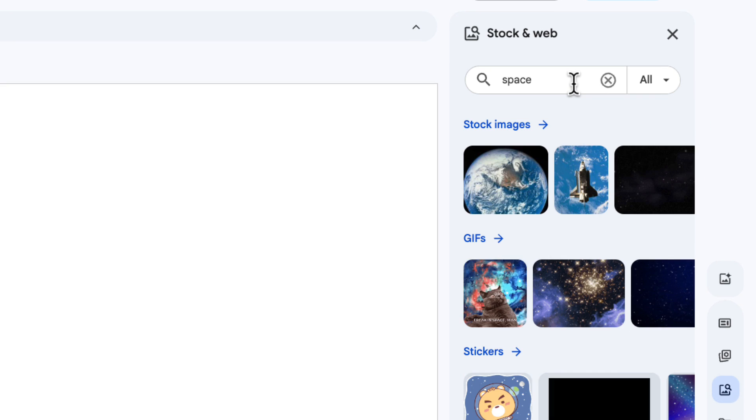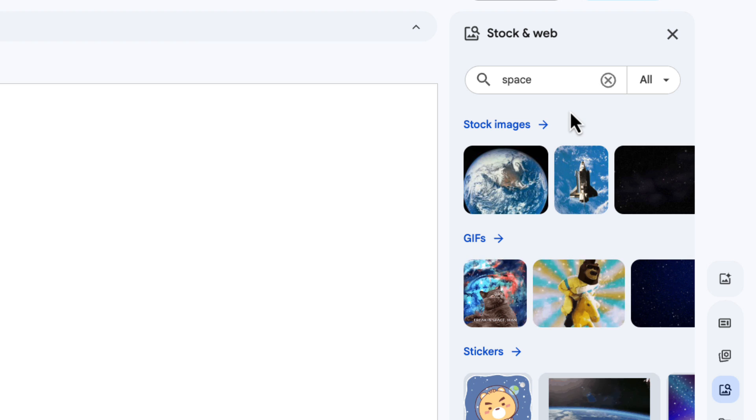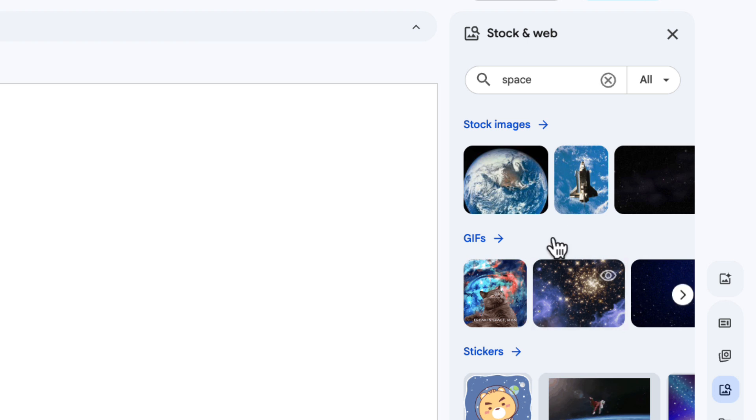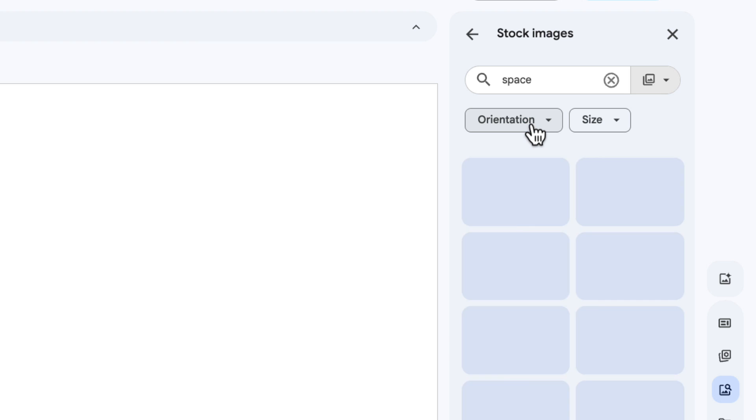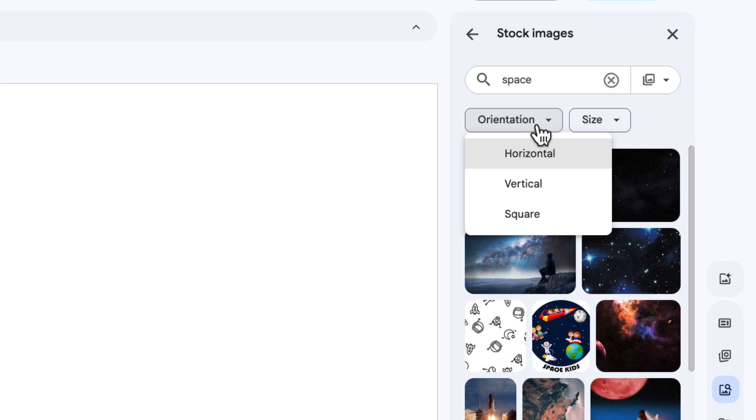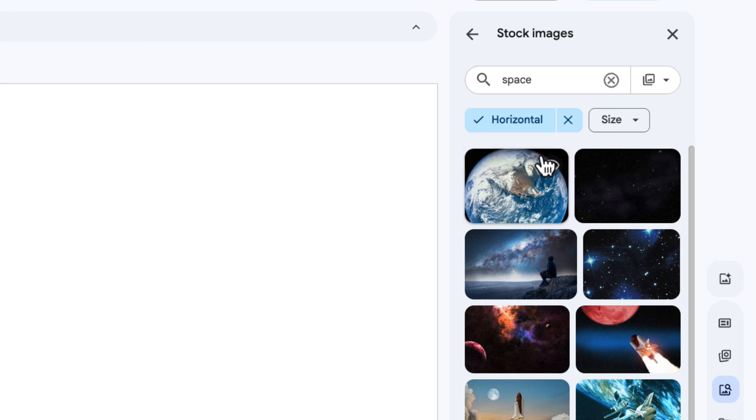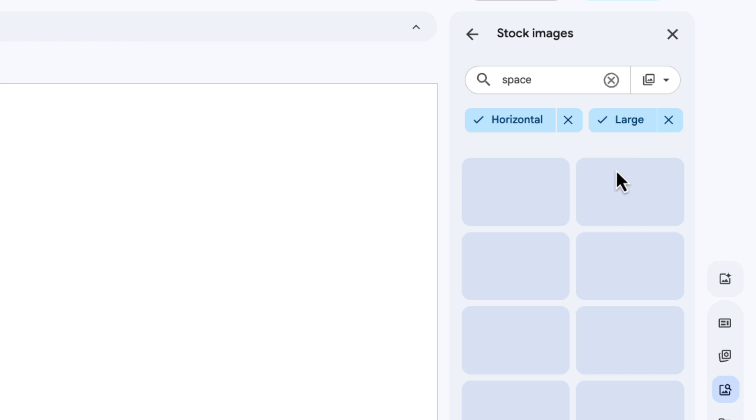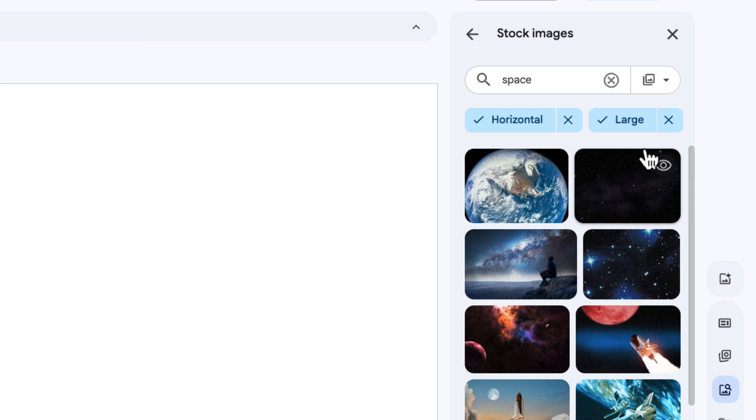So I'm going to search for space. We can see I've got stock images, GIFs, and stickers. I'm going to click on stock images to see the whole selection, and I can also choose the orientation. I'm looking for a horizontal image here, and I want a large one because I'm going to use it as a background image.